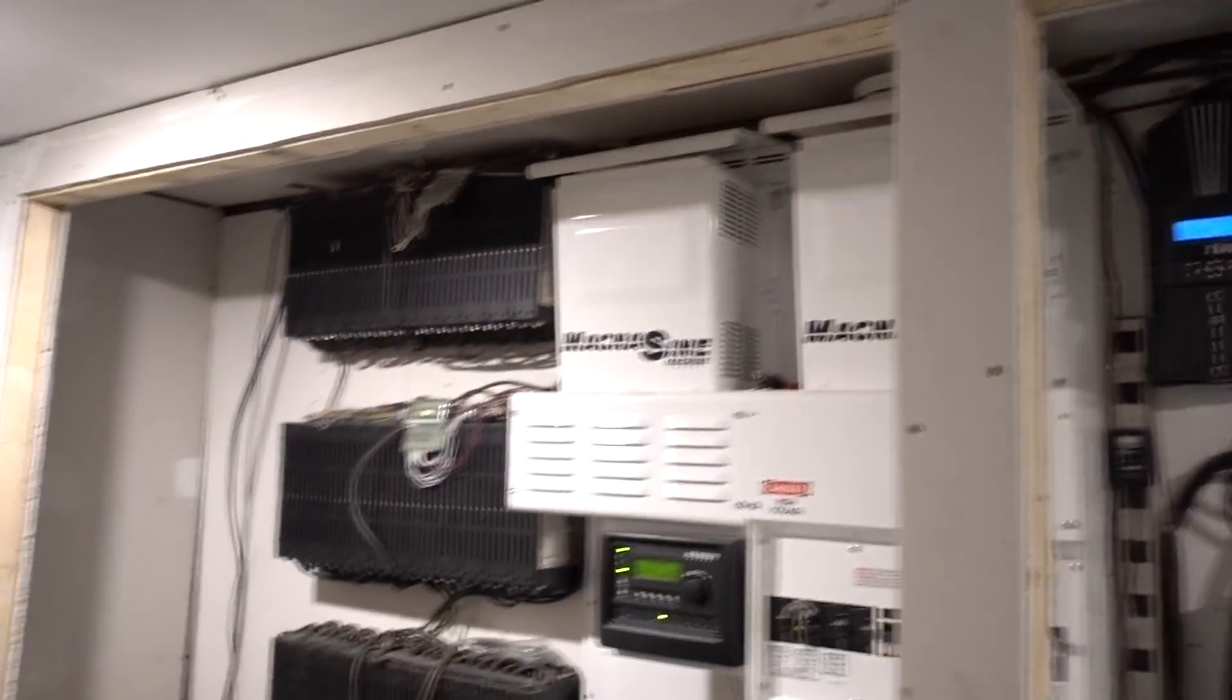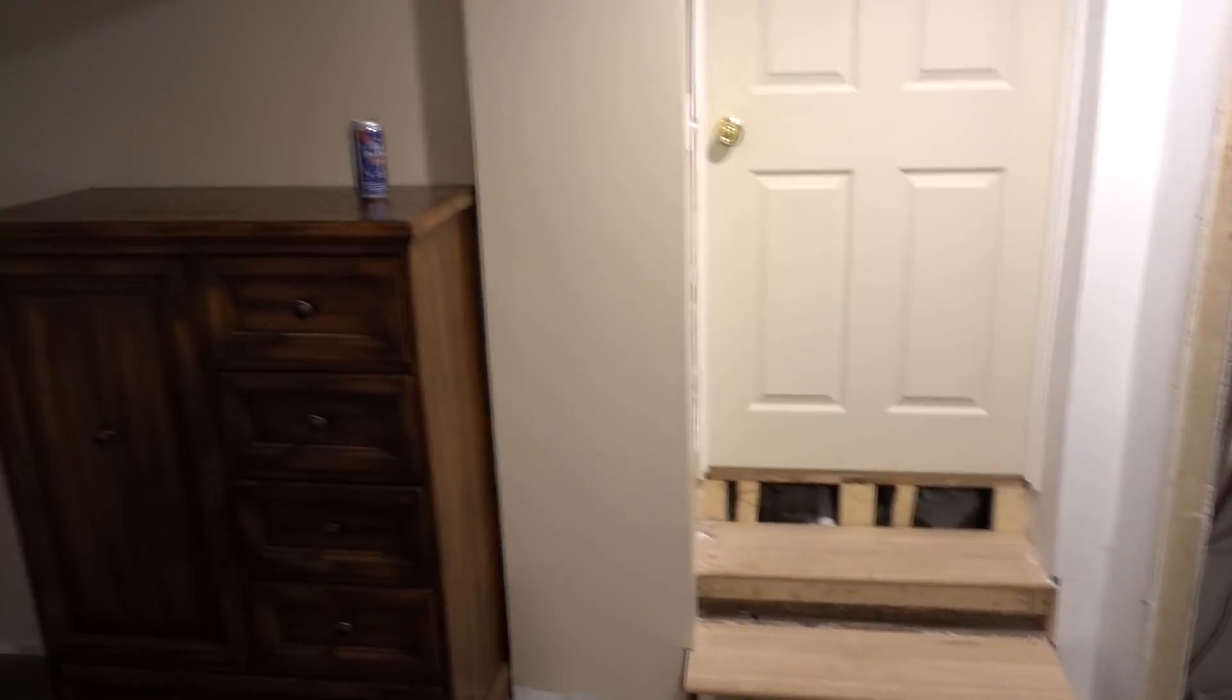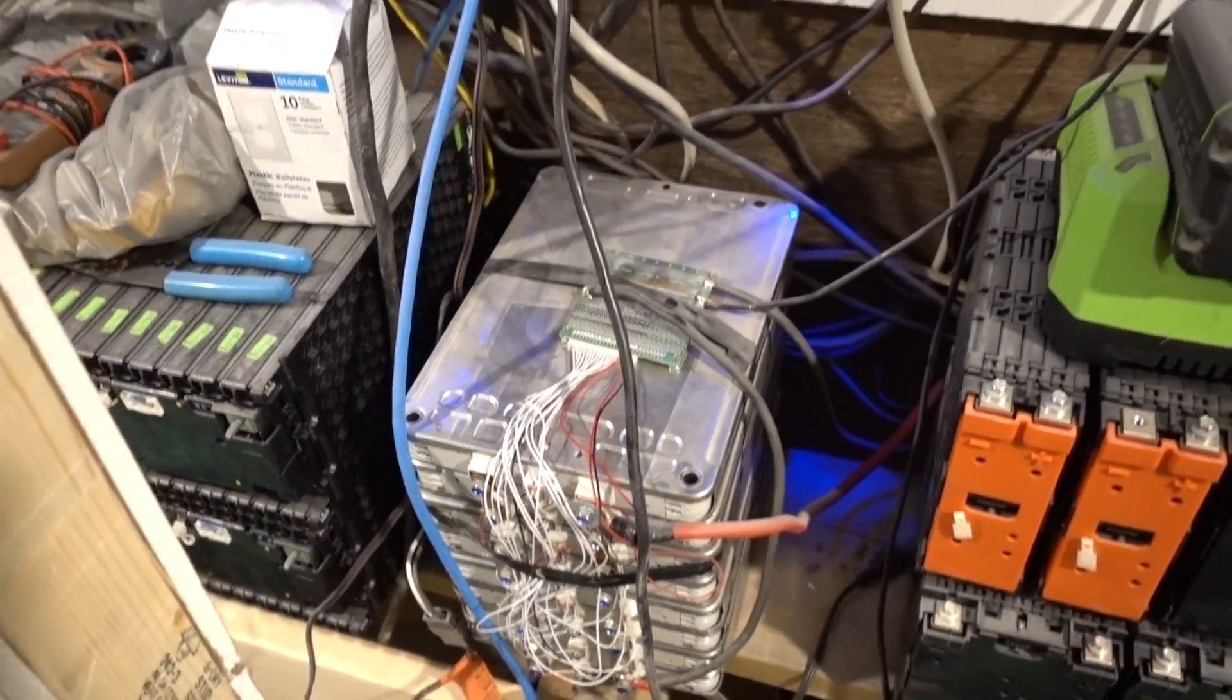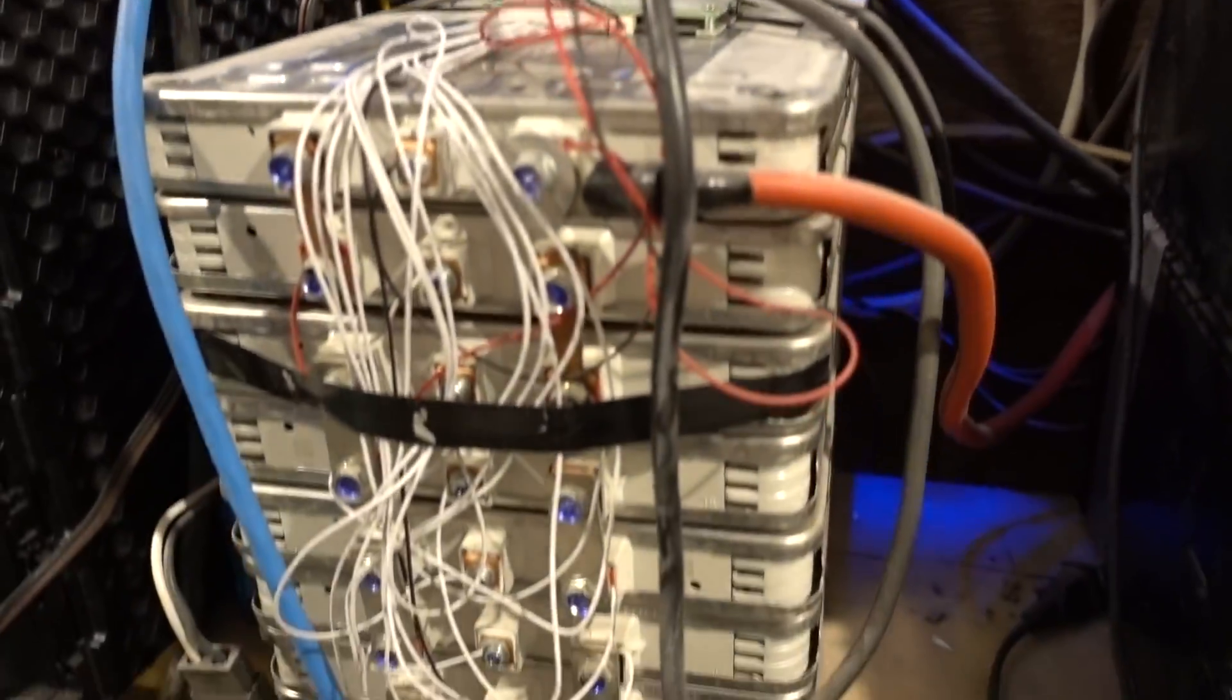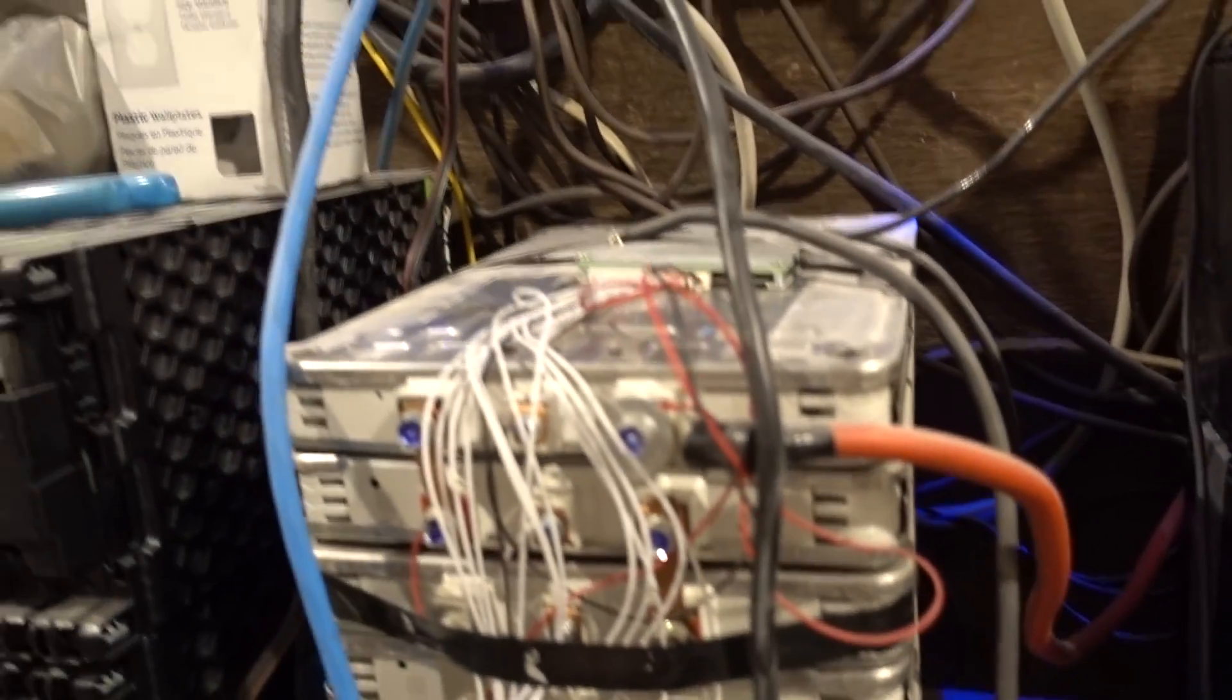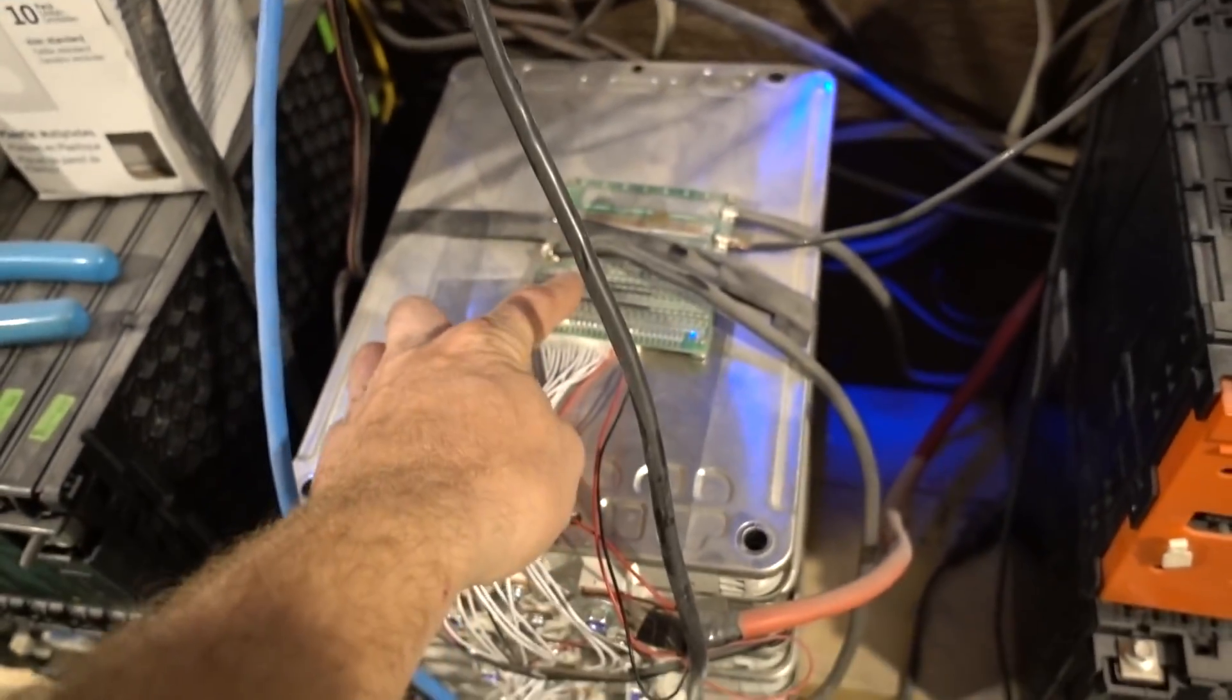This video is going to be about this Nissan Leaf Pack. I have a lot of questions about this and how I ran the BMS. Everything's really dusty because I've been sanding in here. I'm gonna show you guys how I hooked this 30 amp BMS to this pack.